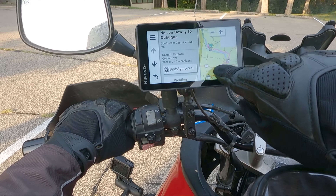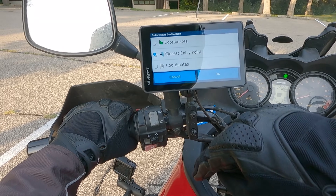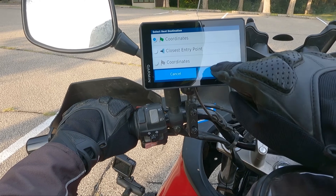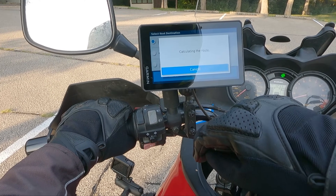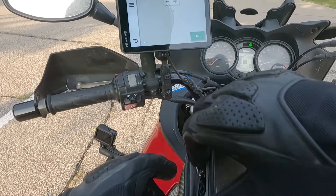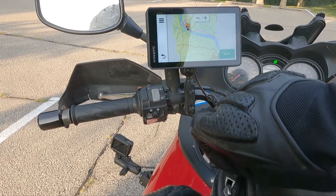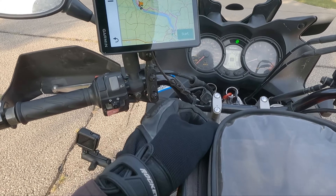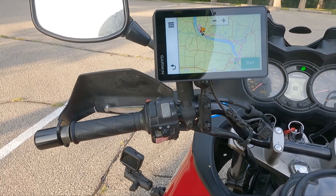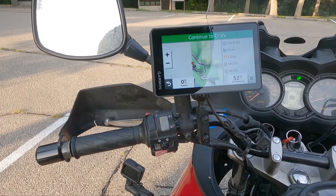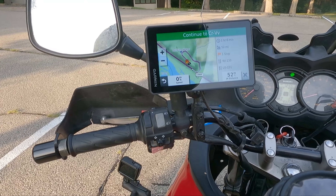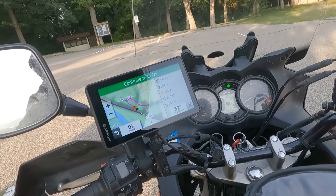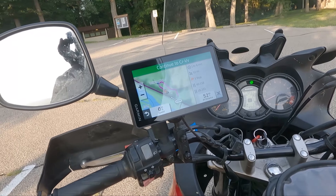We'll select our route, go ahead and hit go in the bottom right. From here, we'll select the green flag — this will route us to the starting point on our route. There are also options to get you to the closest point along the way or the end point. Then you just click through and click on start, and this will start routing you to your starting point.